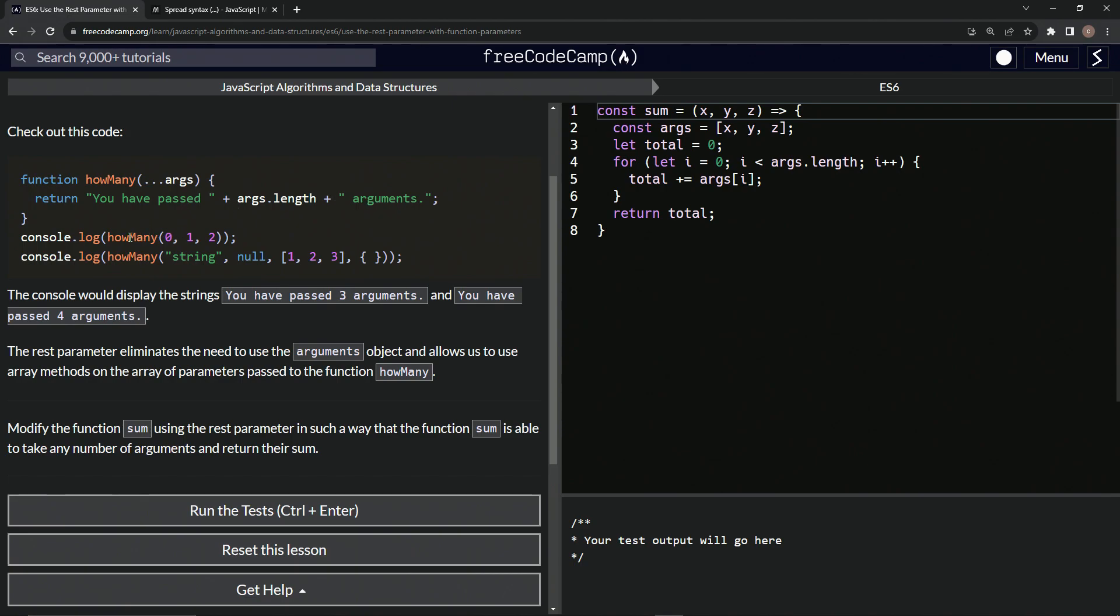So if we do a console.log how many, and we have zero, one, two, all separated by commas, it'll say you have passed three arguments.